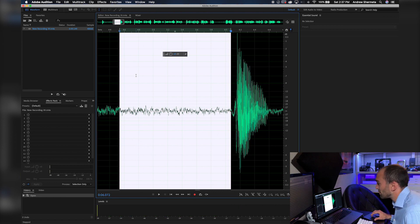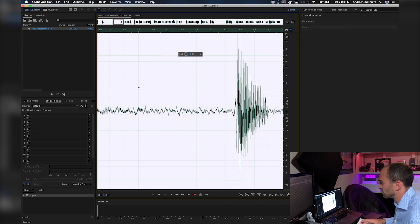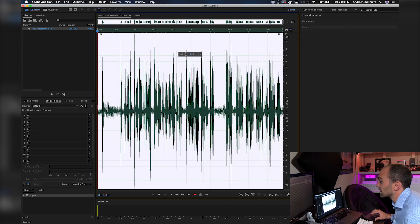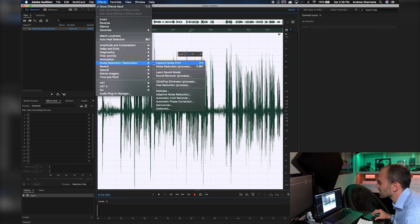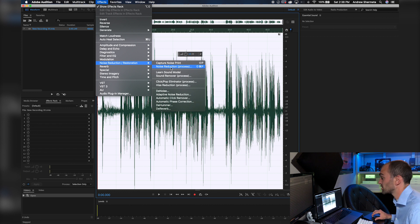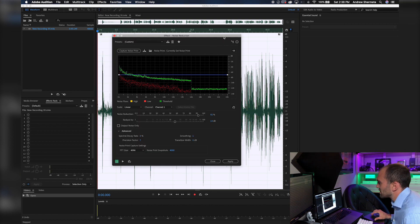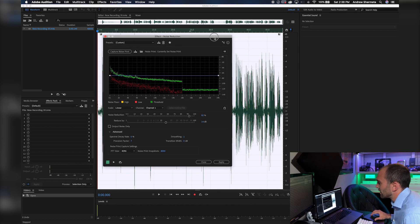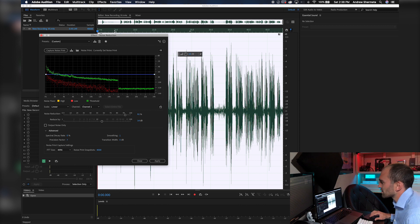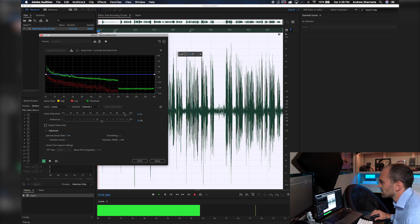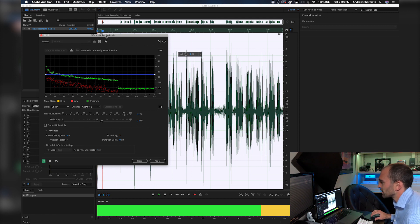Now if we do Command A, we can select the entire track, and then we go back into Effects, Noise Reduction / Restoration, and this time we're going to hit Noise Reduction Process. What this has basically done is it is going to remove just the fan noise. Let's see what we got so far.